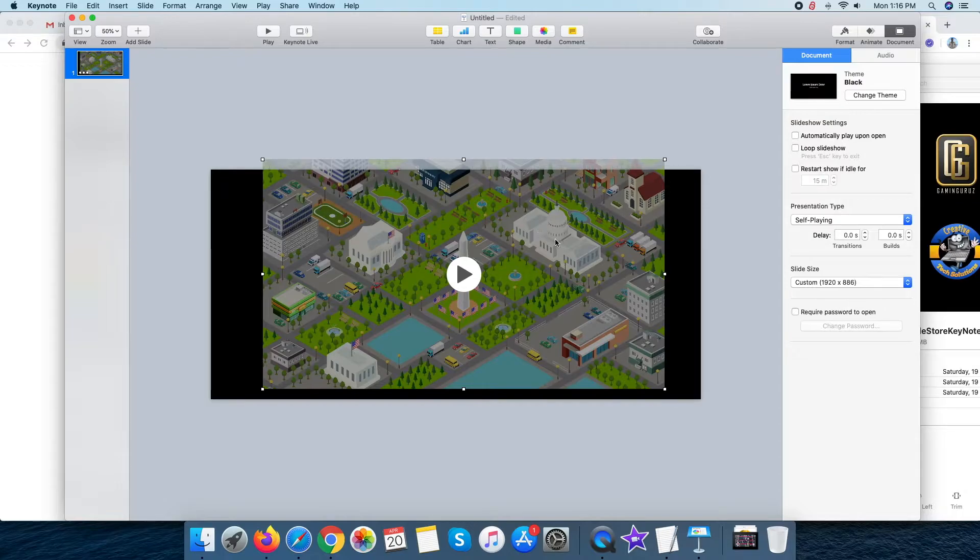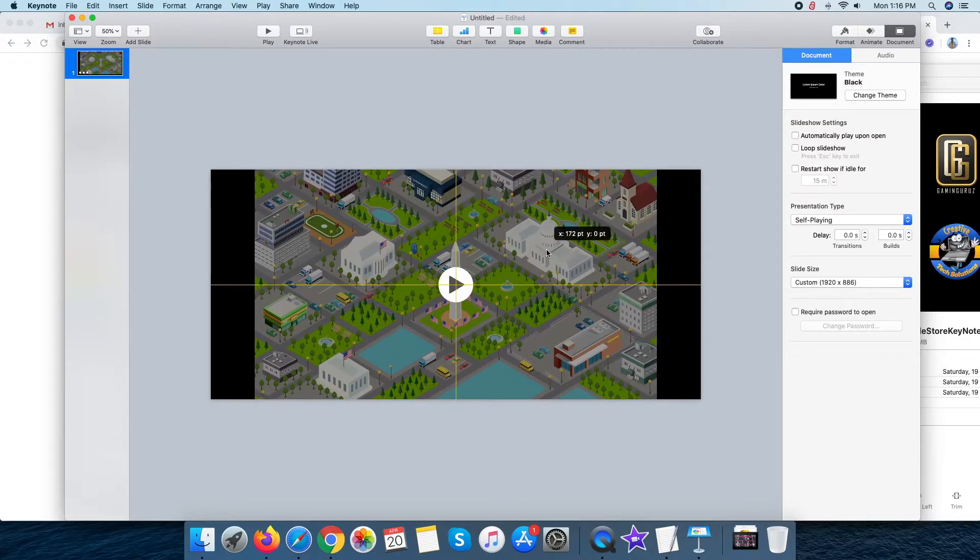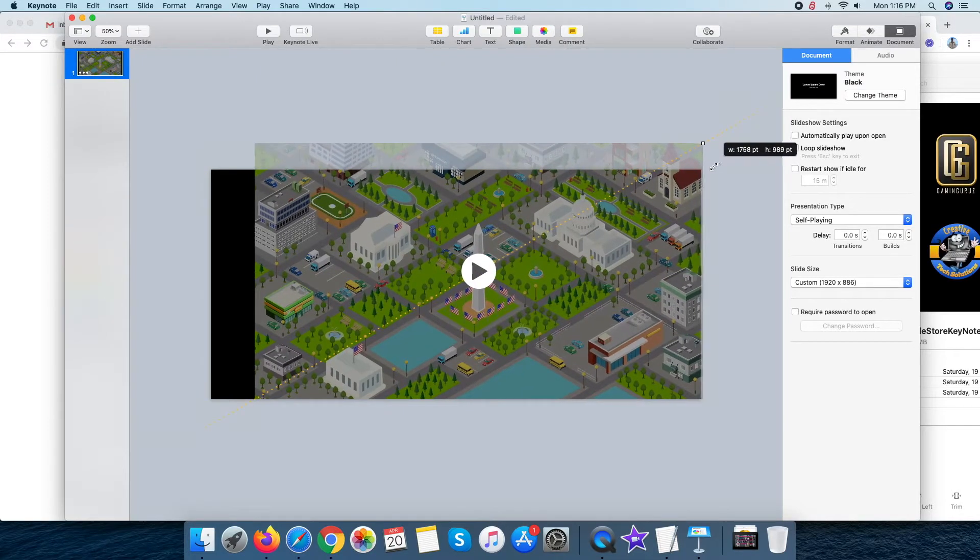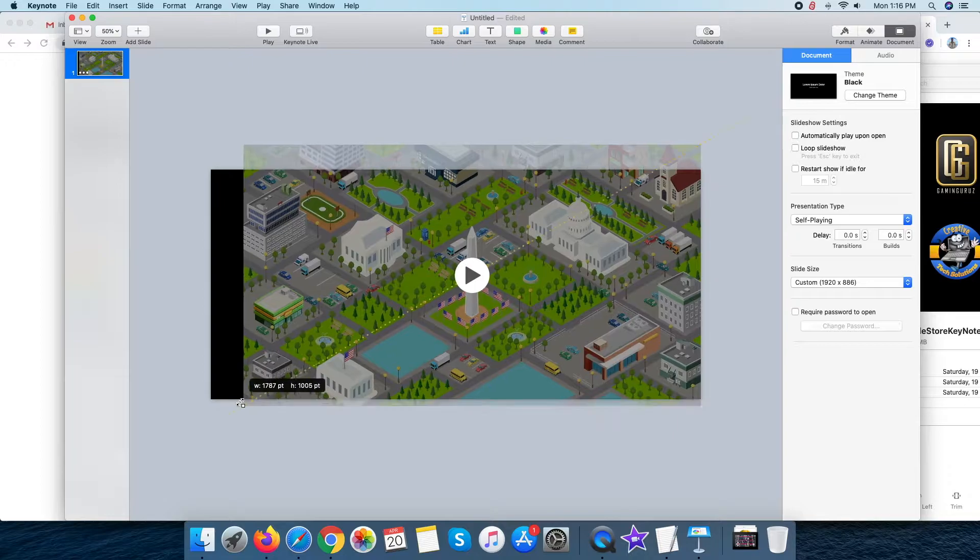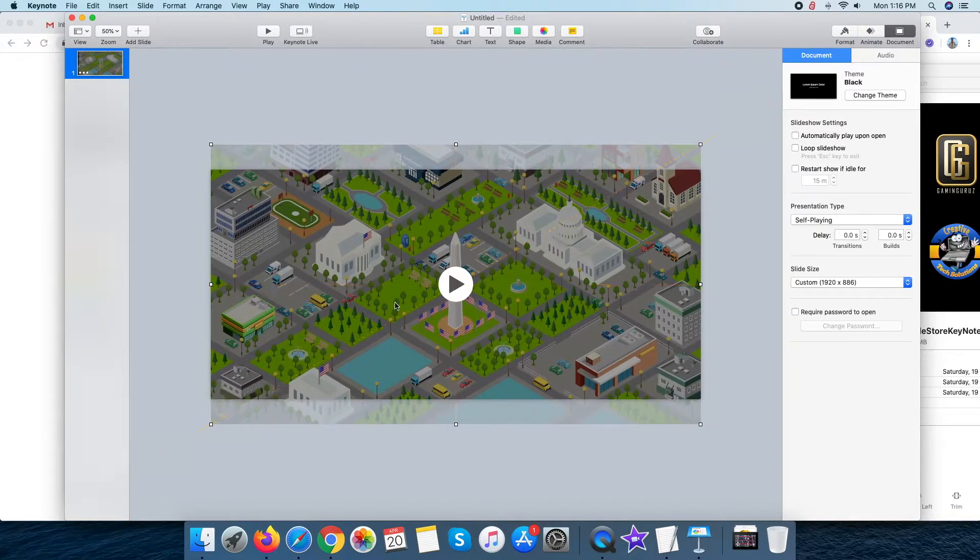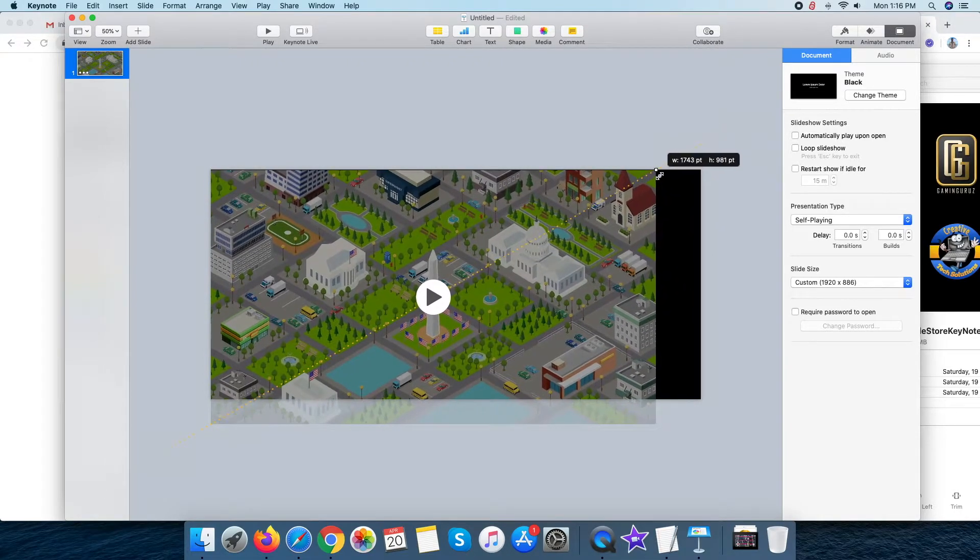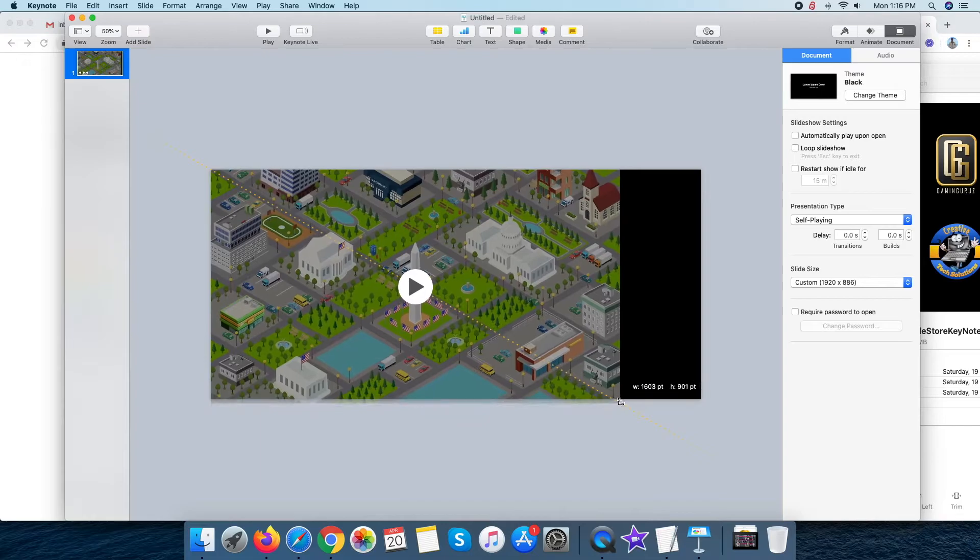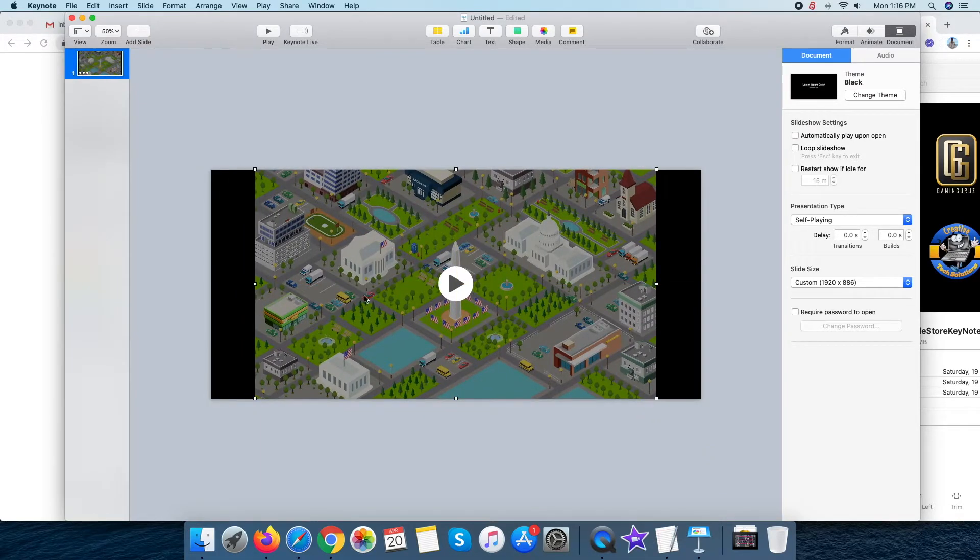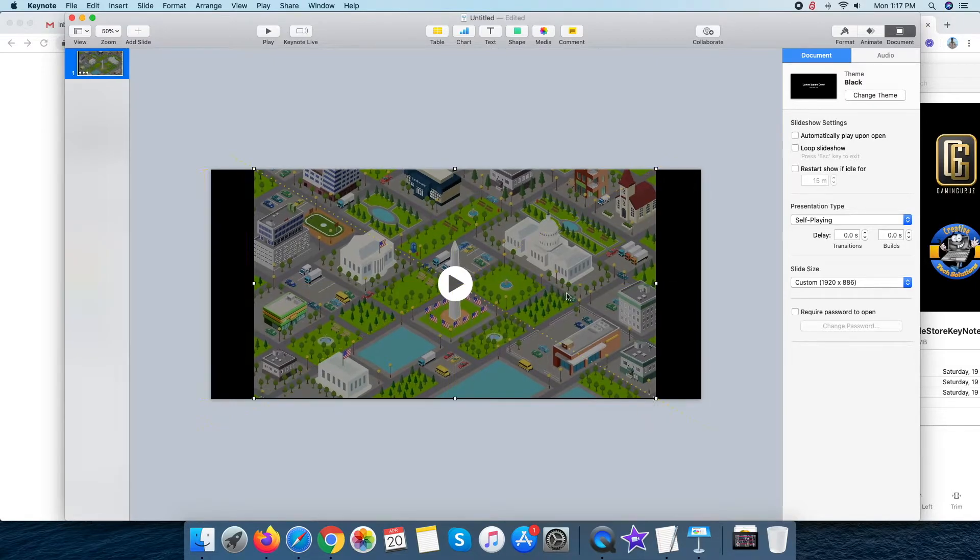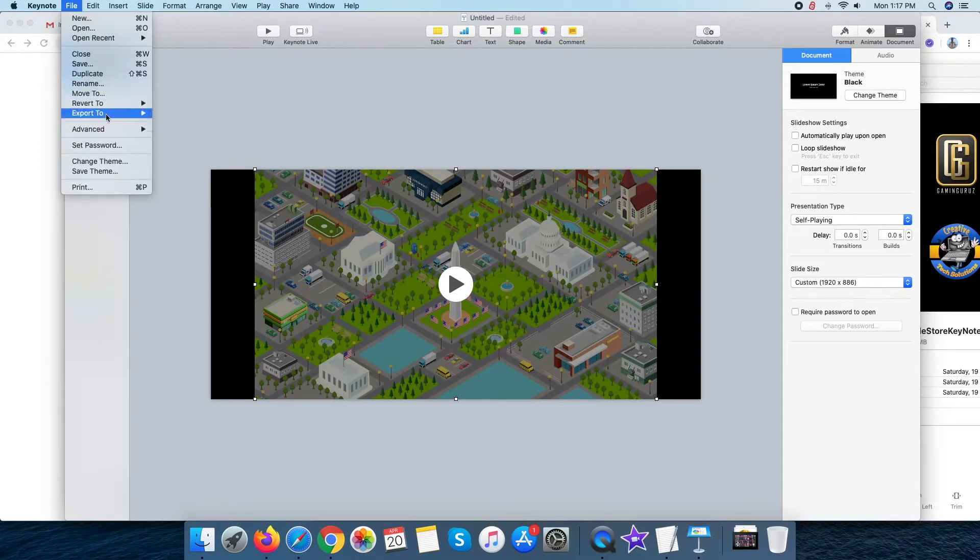Make the necessary video content resize as you want. After this is done, click on file, export to QuickTime.